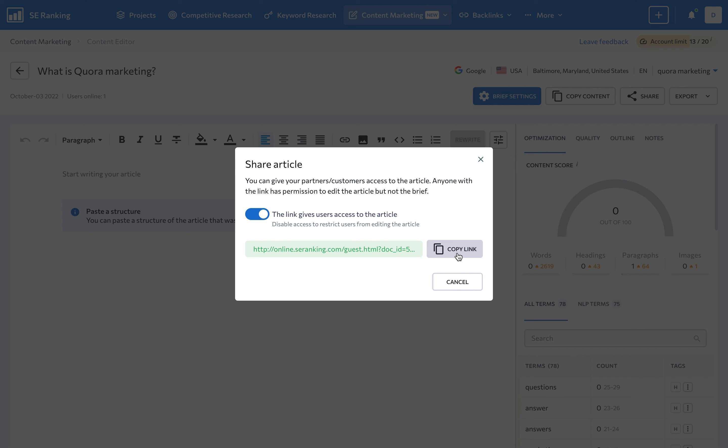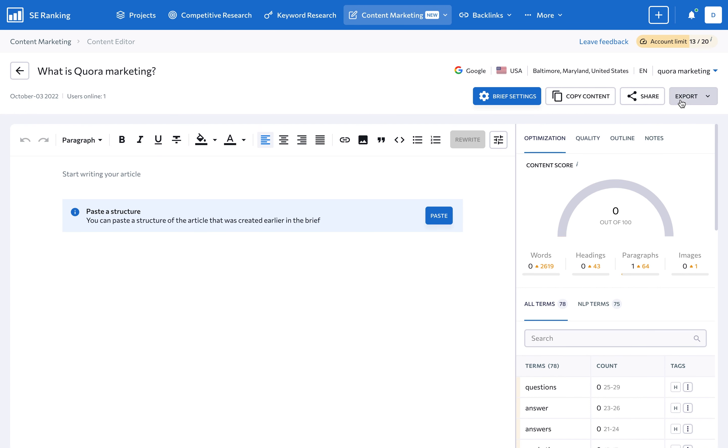Keep in mind that people with access to the link can only make edits to the article, not to the brief. You can also export your brief and send it to your colleagues via email, among other communication channels.